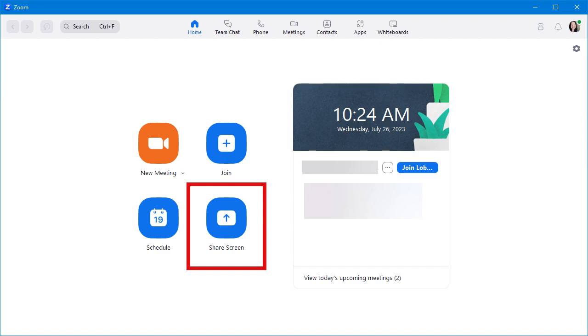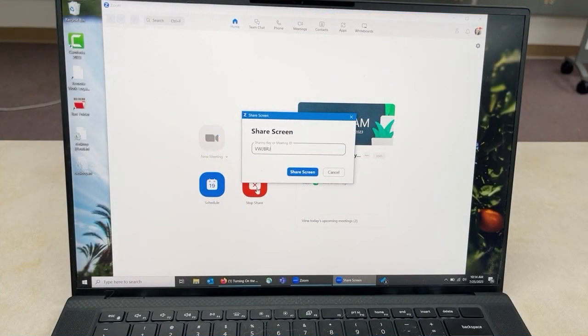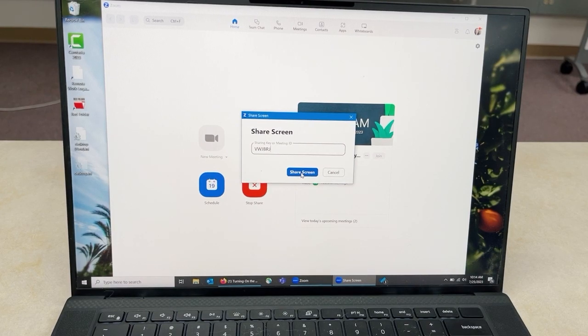Open the Zoom app on your laptop or iPad and click on the Share Screen button. Then enter the sharing key and click Share Screen.